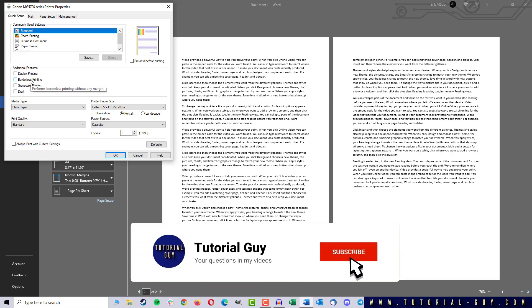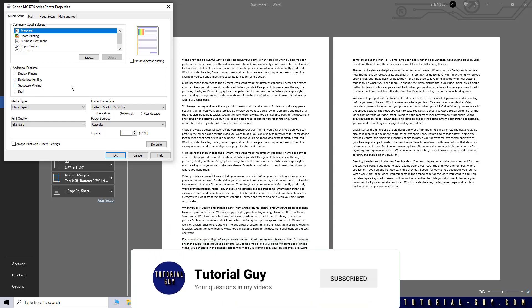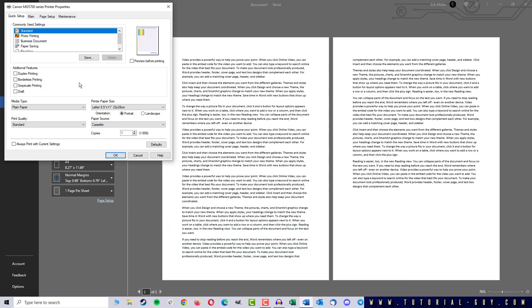But now I will show you a trick you can use if you don't find the right setting or if you want to print as PDF. Because with PDF there is no such setting.